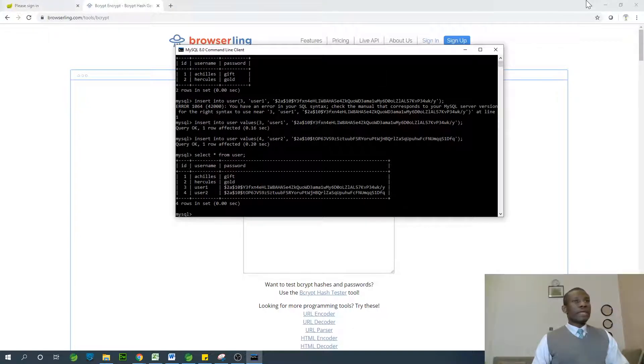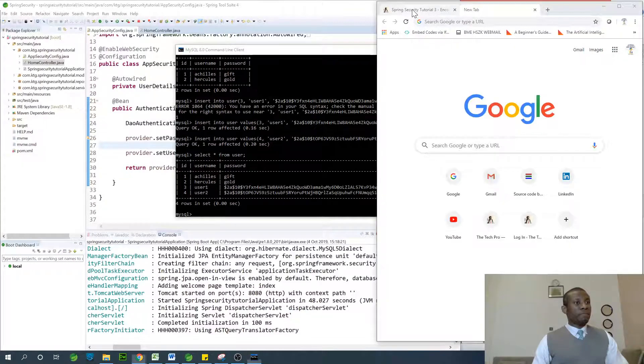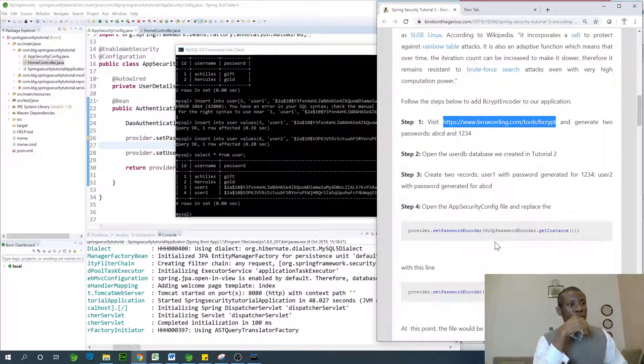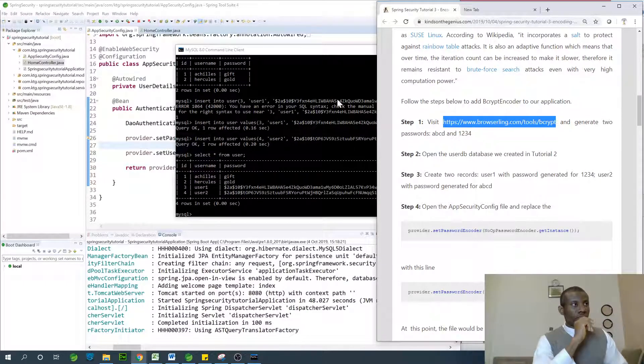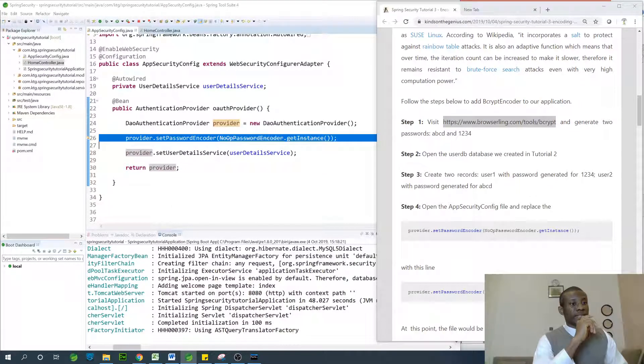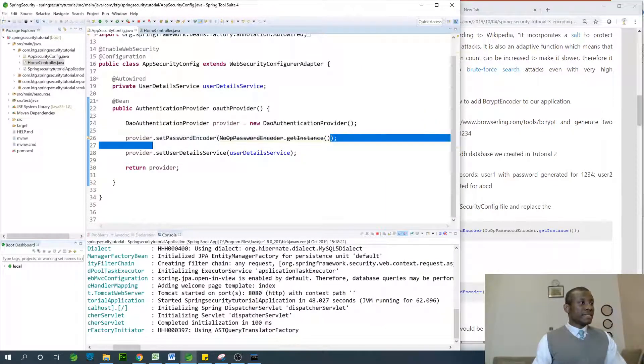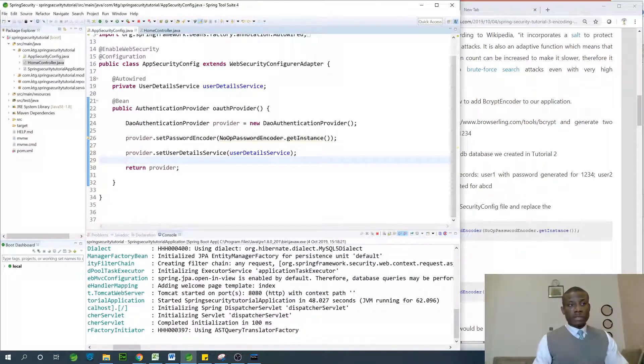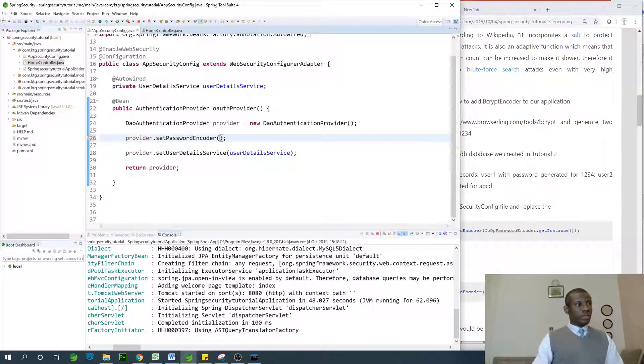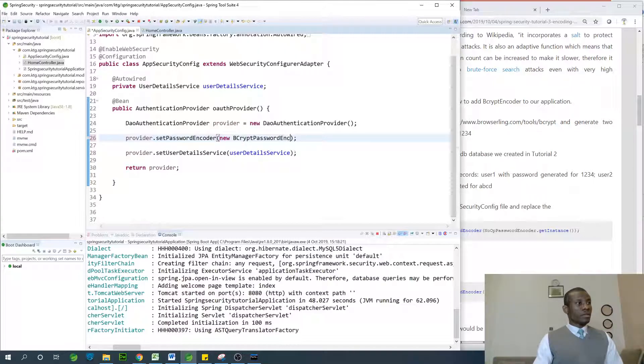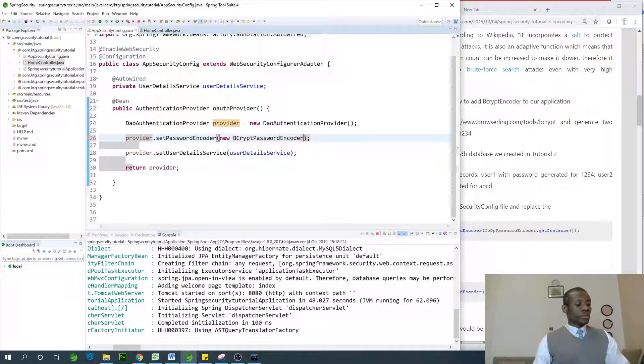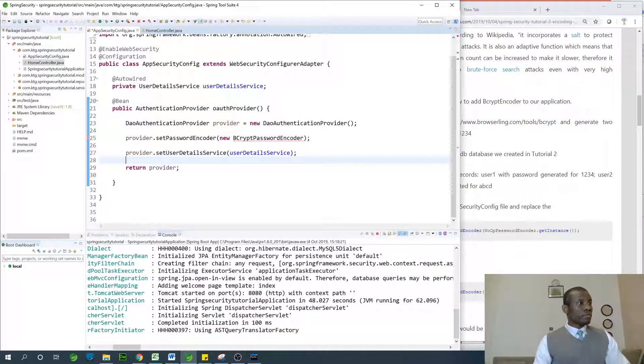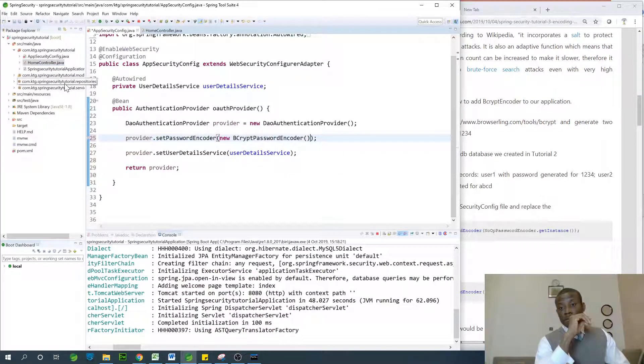Let's get back to the step-by-step. This says create two passwords, which I've already done. The next thing is to replace this NoOpPasswordEncoder. I'm going to replace it with new BCryptPasswordEncoder. Instead of using this get instance here, I'll just say new BCryptPasswordEncoder. Save everything. I can use ctrl-shift-O on my keyboard. It's going to add the import. Everything is okay.